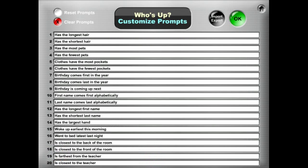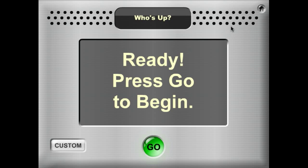So here are my 20 prompts and I'm happy with those. Click the OK button and we're ready to go again.